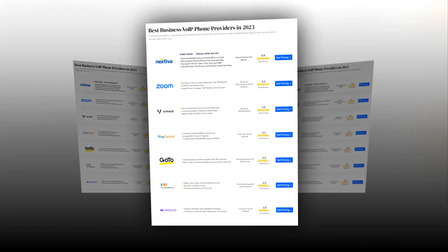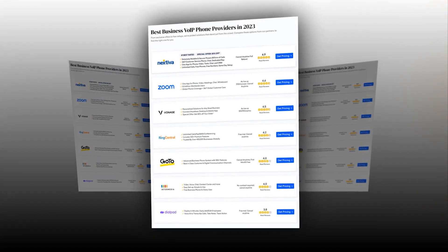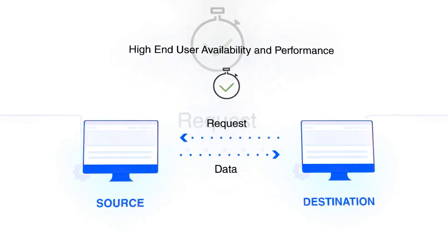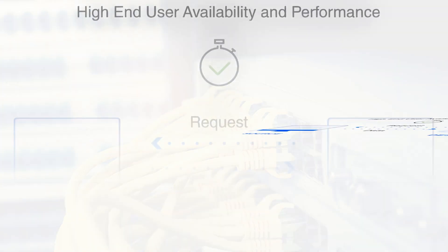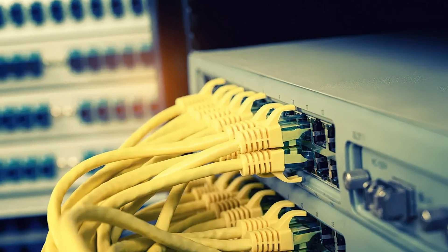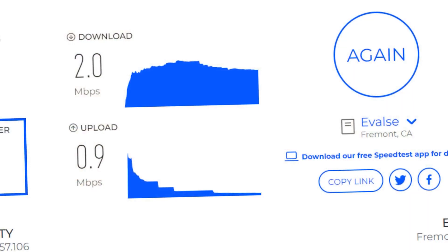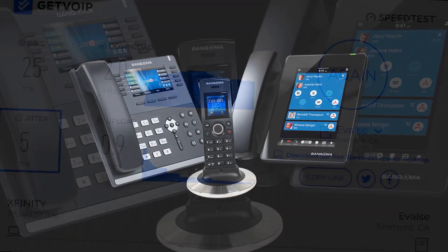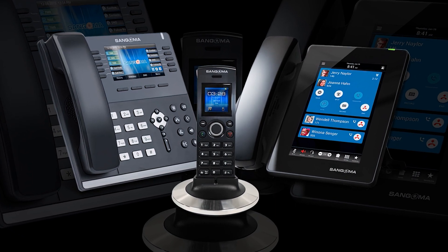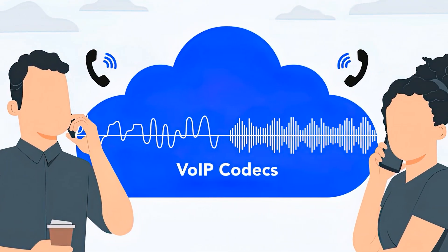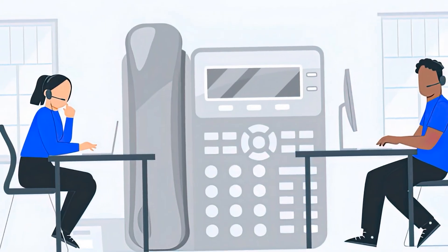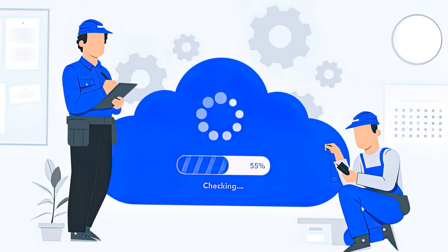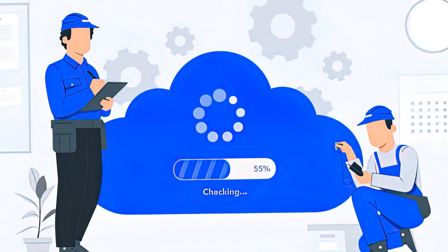Firstly, use a reliable VoIP provider with a good reputation. Second, make sure you're using a high-speed internet connection. Number three, use a wired connection. Number four, reduce your bandwidth usage. Five, use high-quality hardware. Six, choose the right codec. Number seven, test and monitor your network. Number eight, contact your VoIP provider for help when experiencing issues.